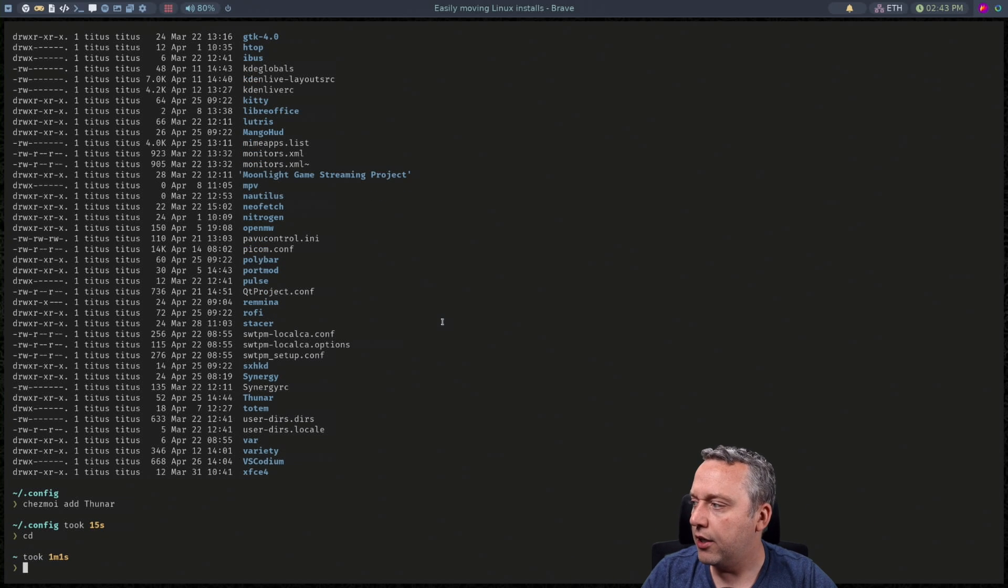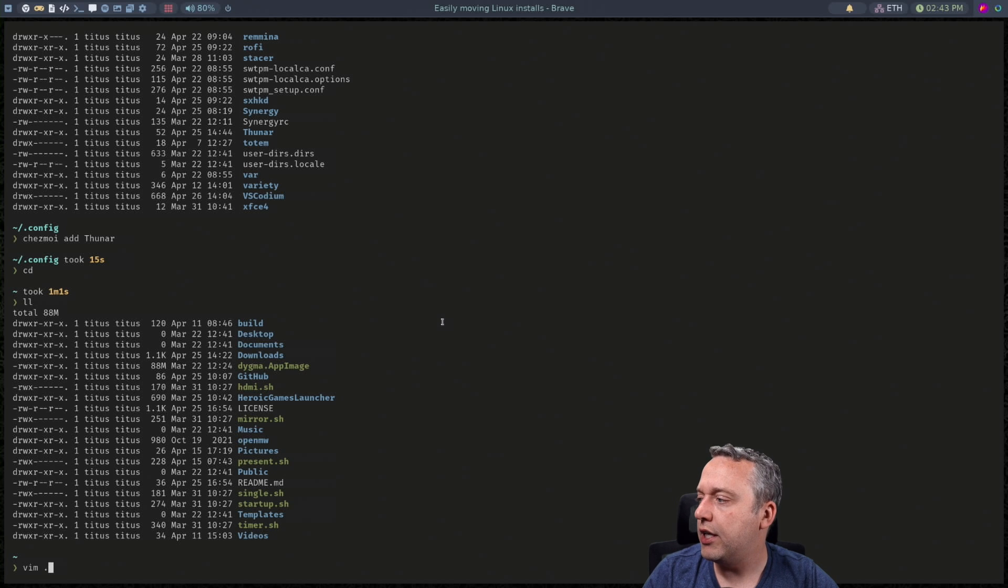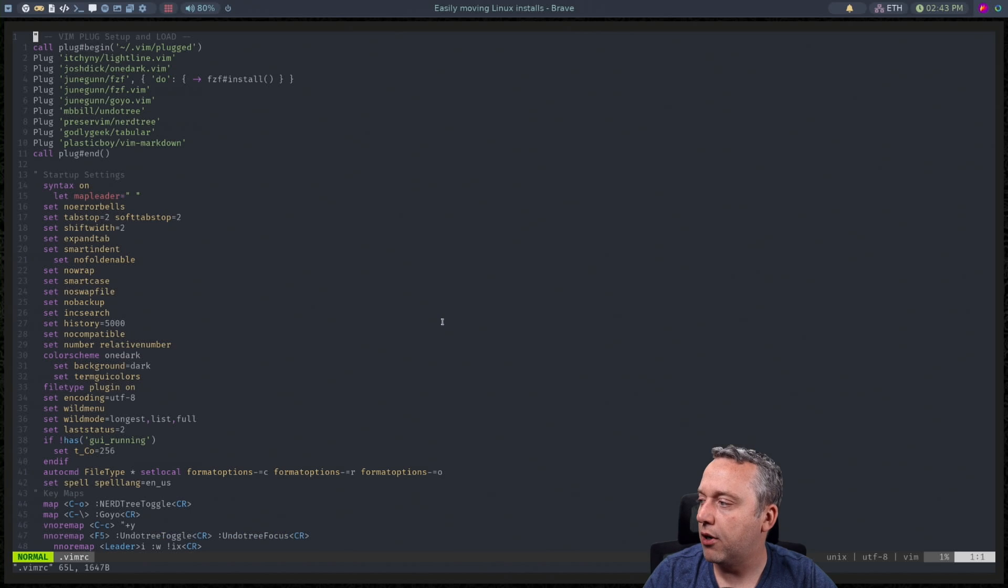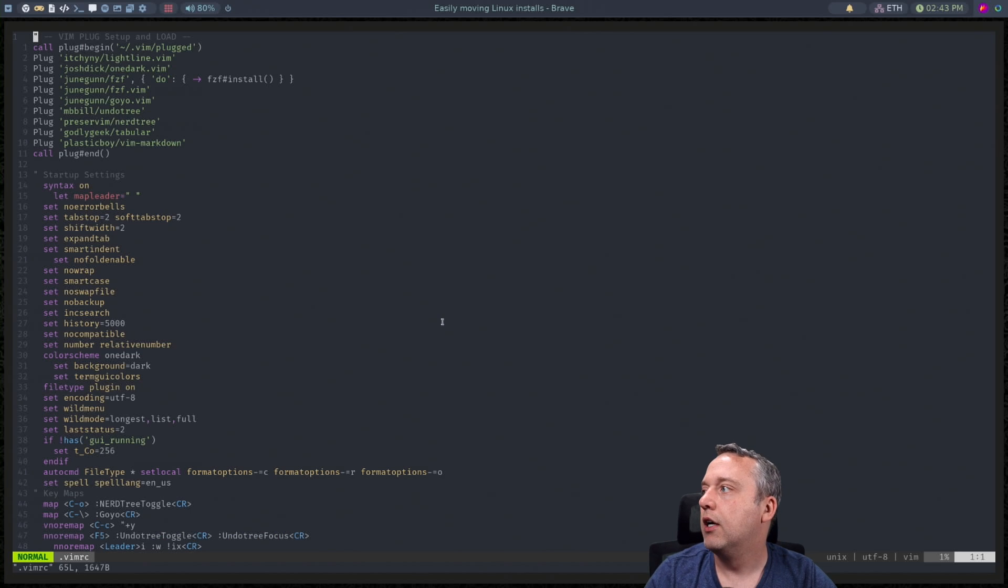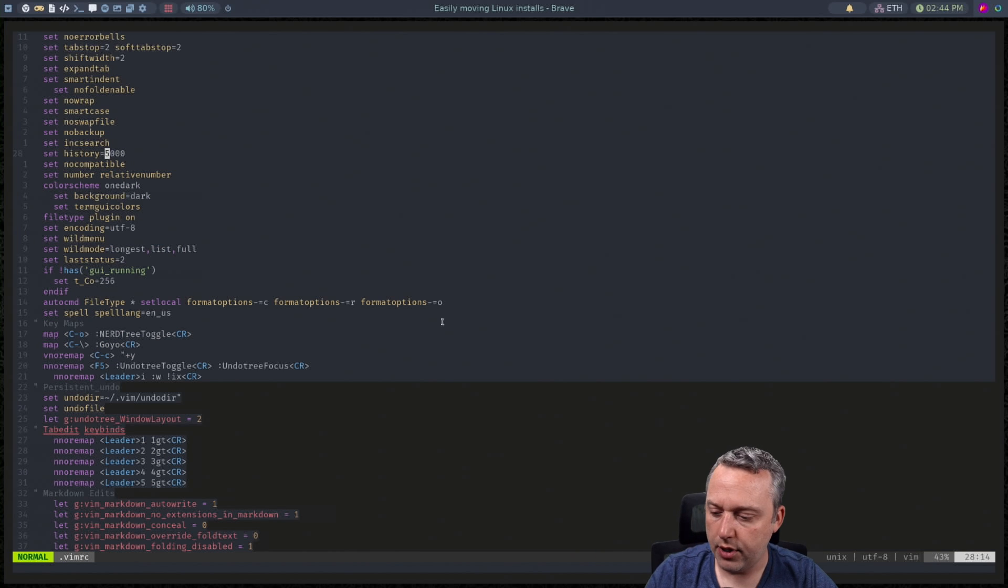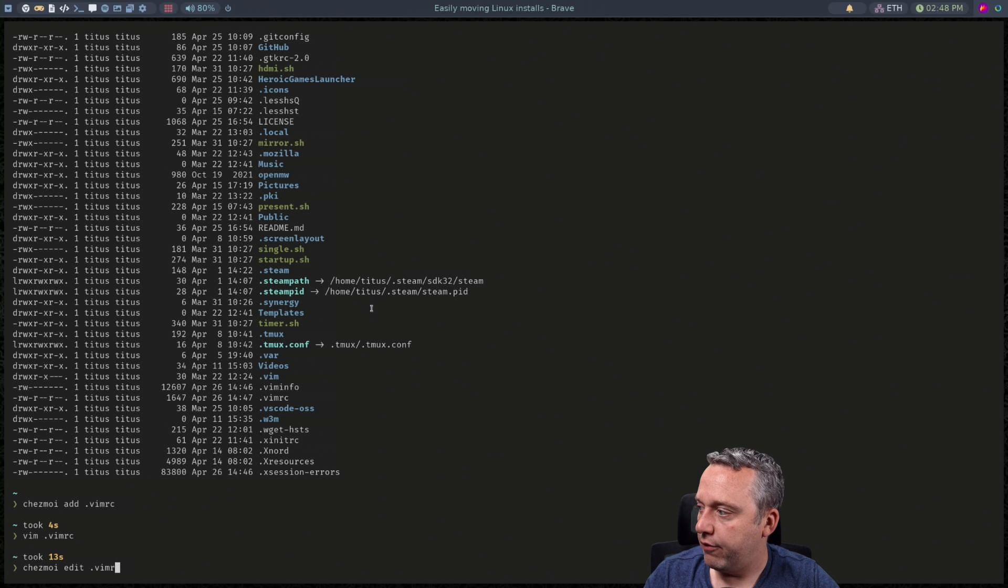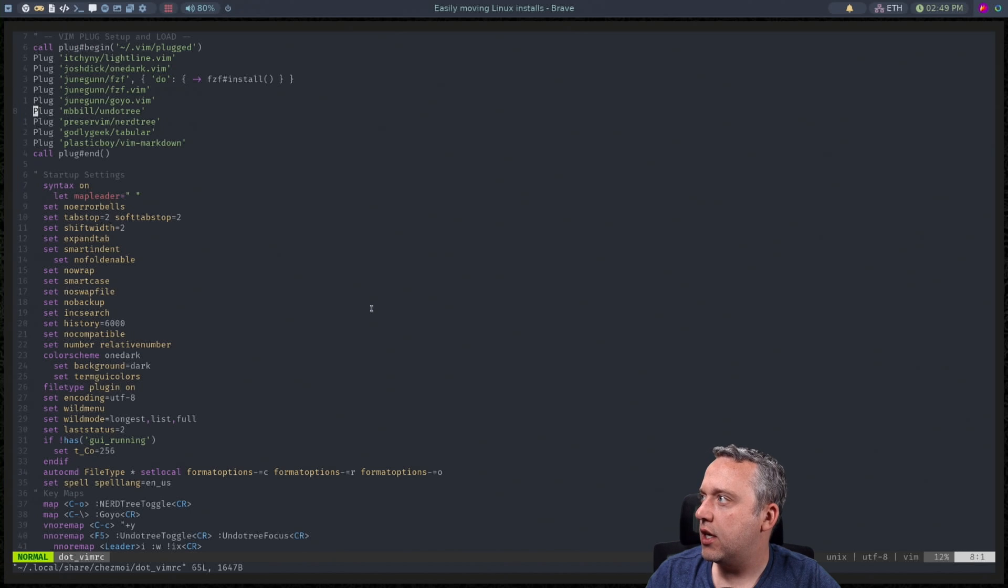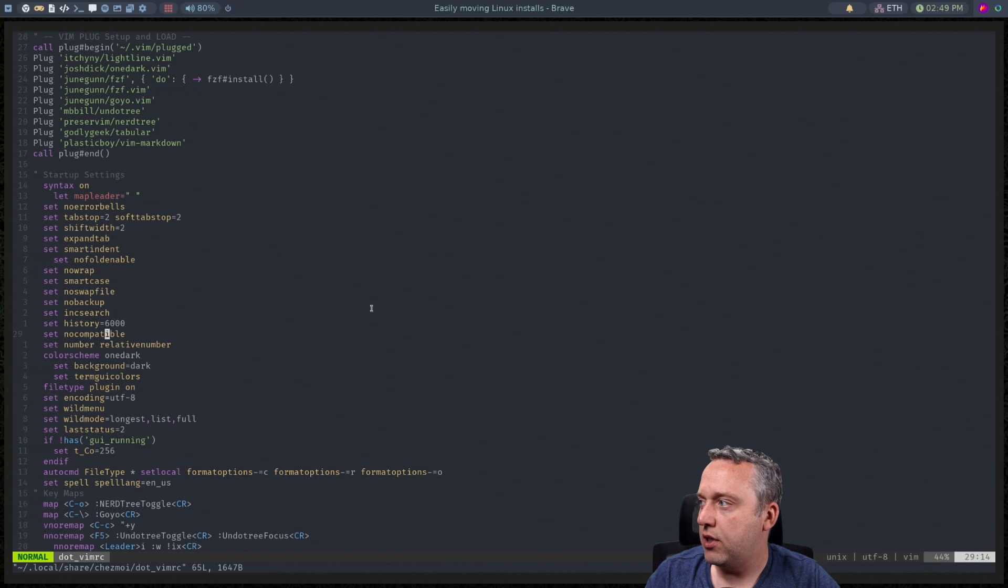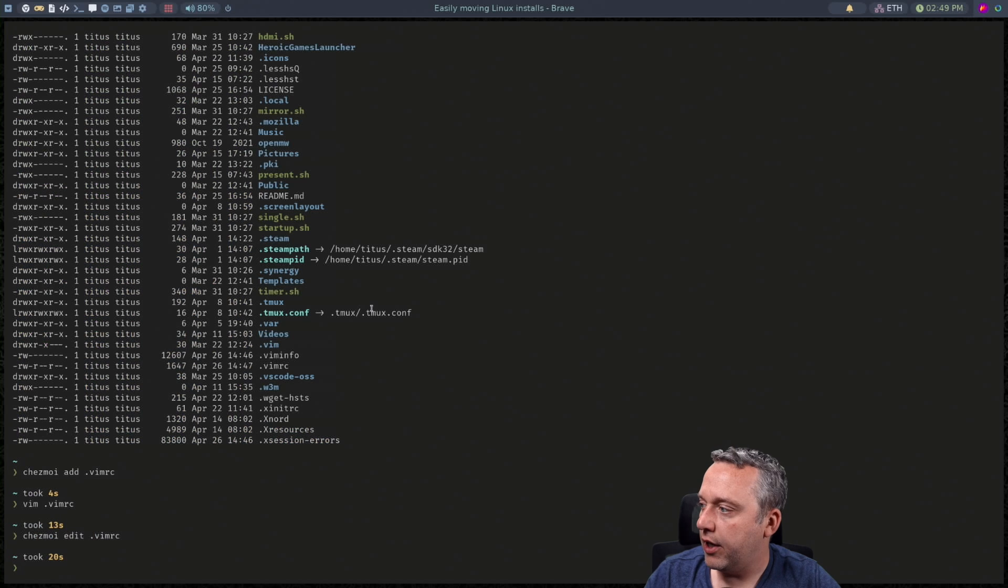But let's say you forget and you're in your home folder and you're like oh man you know what I need to change something in my vimrc file. And let's say we're just changing history to 6,000 right here. And if we do like a Chezmoi edit vimrc and let's say we change this one to be 7,000 let's say. We save that out.